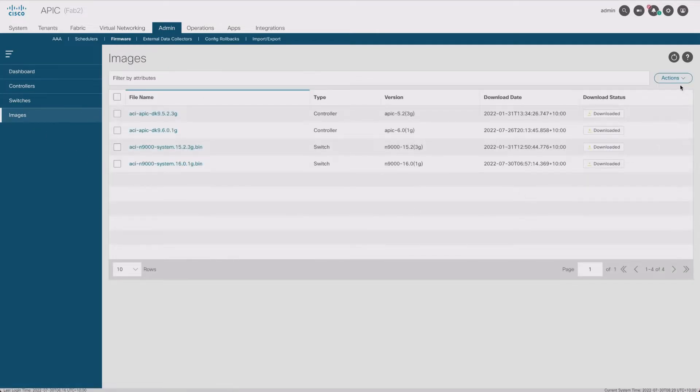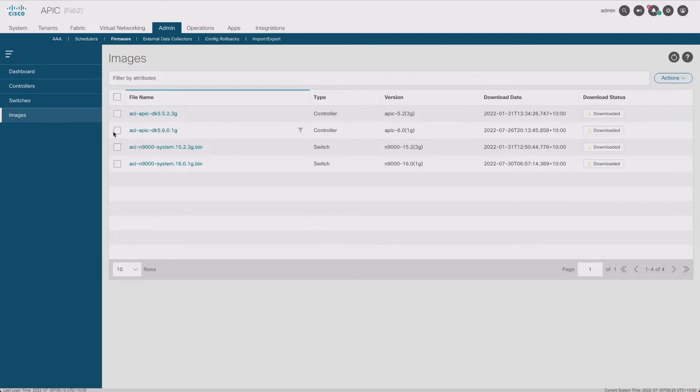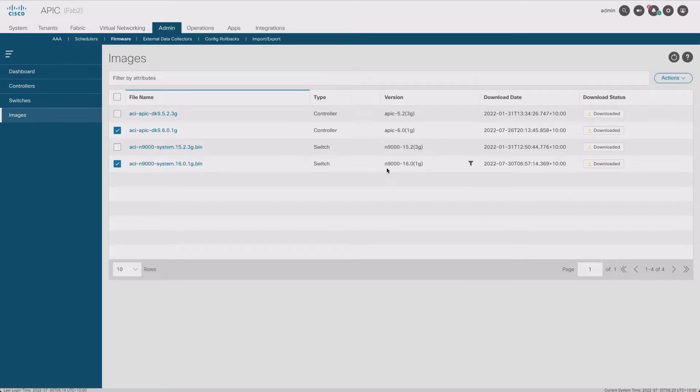I have the APIC version for version 6, APIC version 6.01g, and I have the switch for the Nexus 9000 version 16.01g that goes with it. Those have already been downloaded.